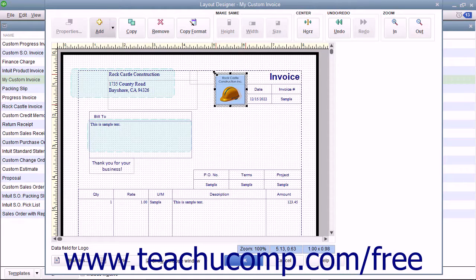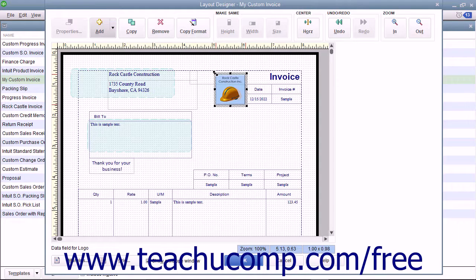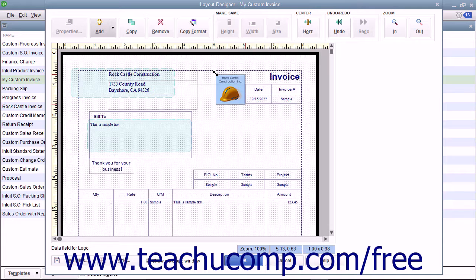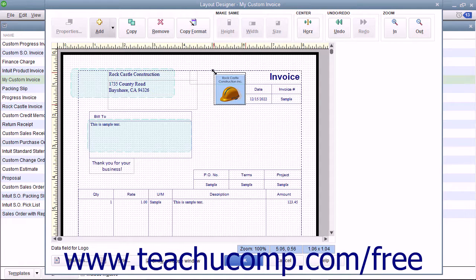To resize a selected object, place your mouse pointer over one of the resizing squares until the mouse pointer turns into a double pointed arrow. At that point, click and drag with your mouse to resize the selected object in either direction shown by the arrows.